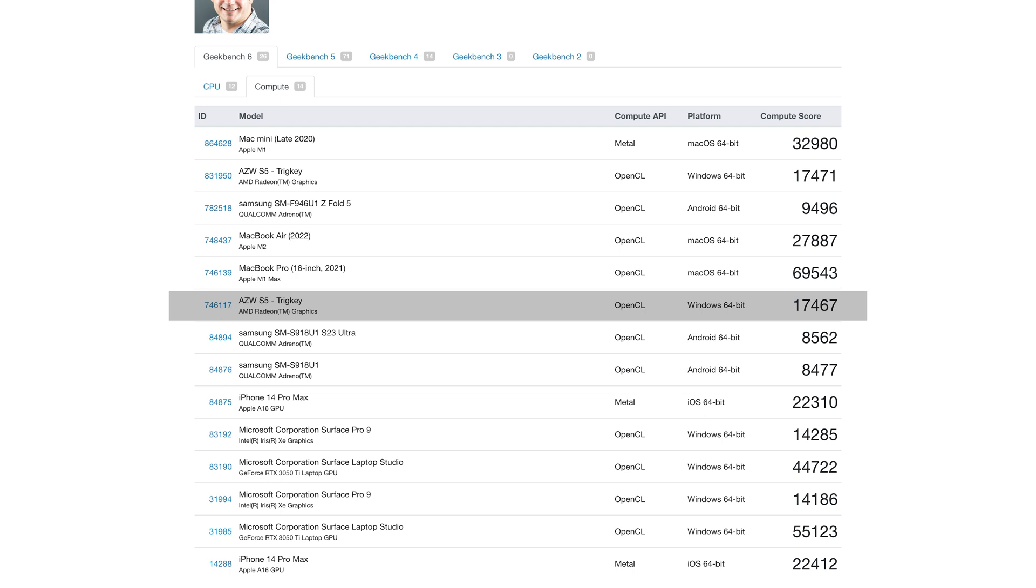Looking at the compute scores for the TrigKey, 17,467.